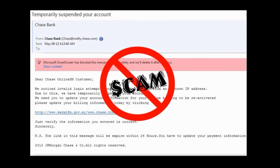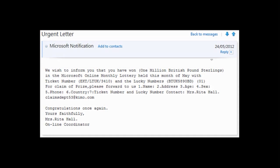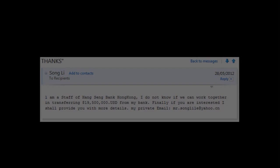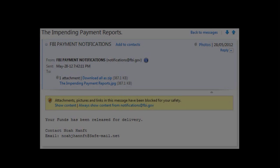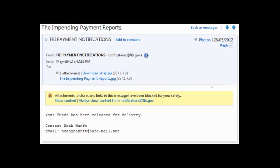Some scam emails are easy to detect as fraudulent. For example, this scam that's claiming that I've won a lottery of £1 million. Or this one claiming to be from a staff of a Hong Kong bank wanting to transfer $19.5 million to me. This scam from the FBI supposedly saying that I've received a payment.